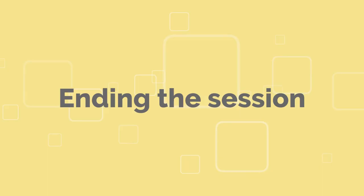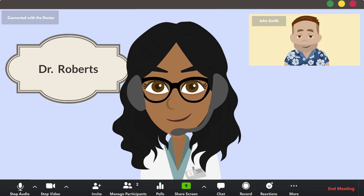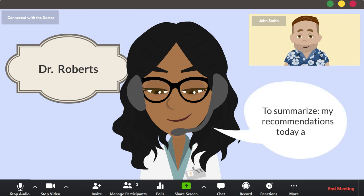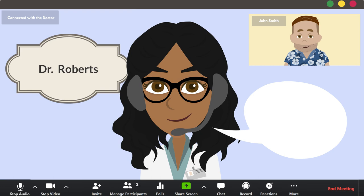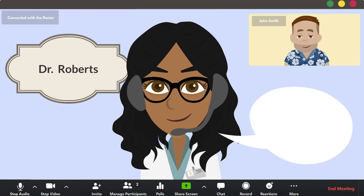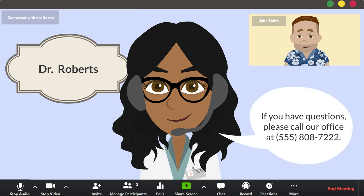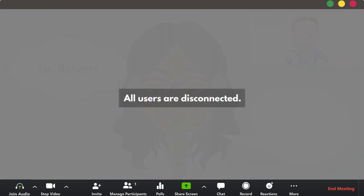Ending the session: remember to reiterate your recommendations to the patient and provide documentation for your records and the patient as needed. If you can, try to give the patient information about who to contact if they have additional questions. Finally, check that you have successfully logged out of the session completely.